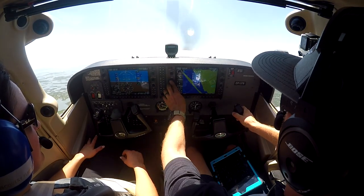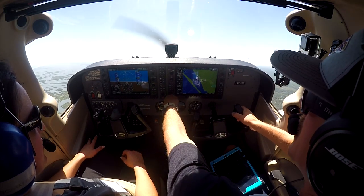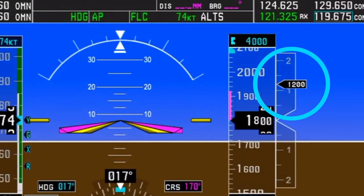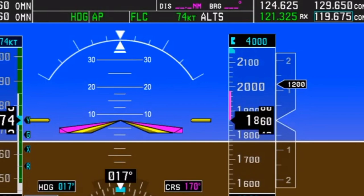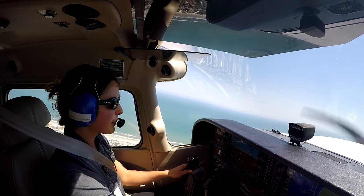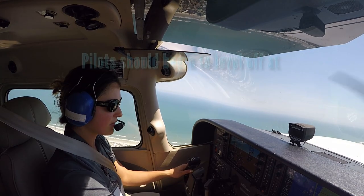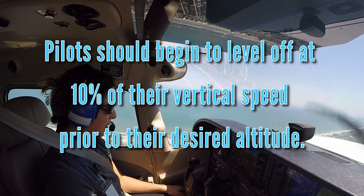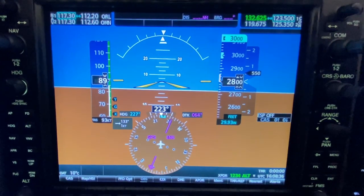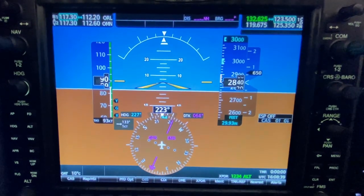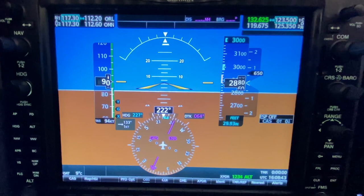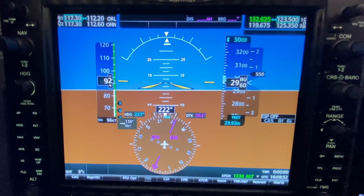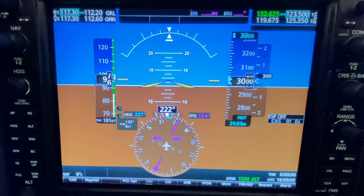As the pilot approaches the desired altitude in a climb, they need to prepare to level off and enter straight and level flight. The pilot should reference their vertical speed displayed on the vertical speed indicator, which shows climbs and descent rates in feet per minute. A rule of thumb for a smooth transition from a climb to straight and level flight is to begin leveling off before the target altitude by 10% of the aircraft's current vertical speed. For example, if leveling off at 3,000 feet with a 600 feet-per-minute climb, the pilot should begin leveling at 60 feet prior — at 2,940 feet.